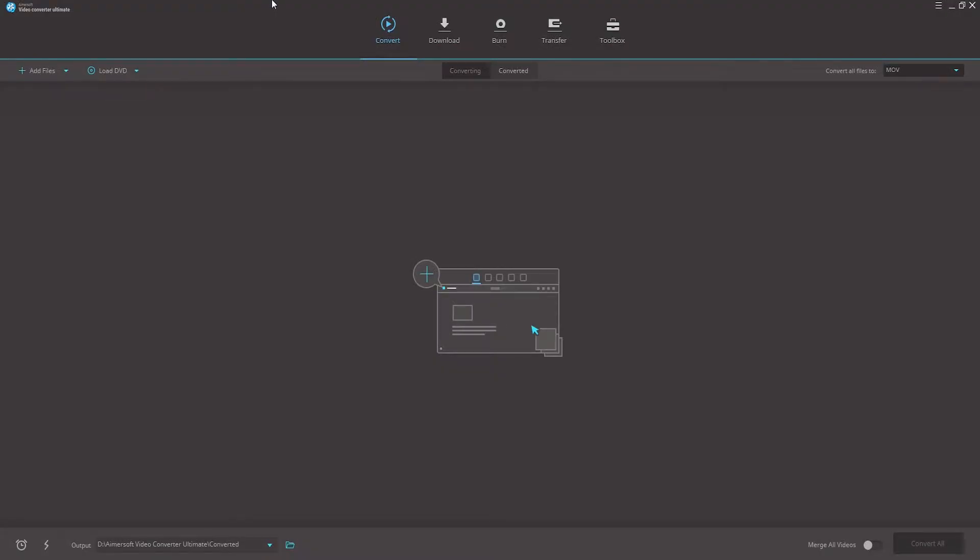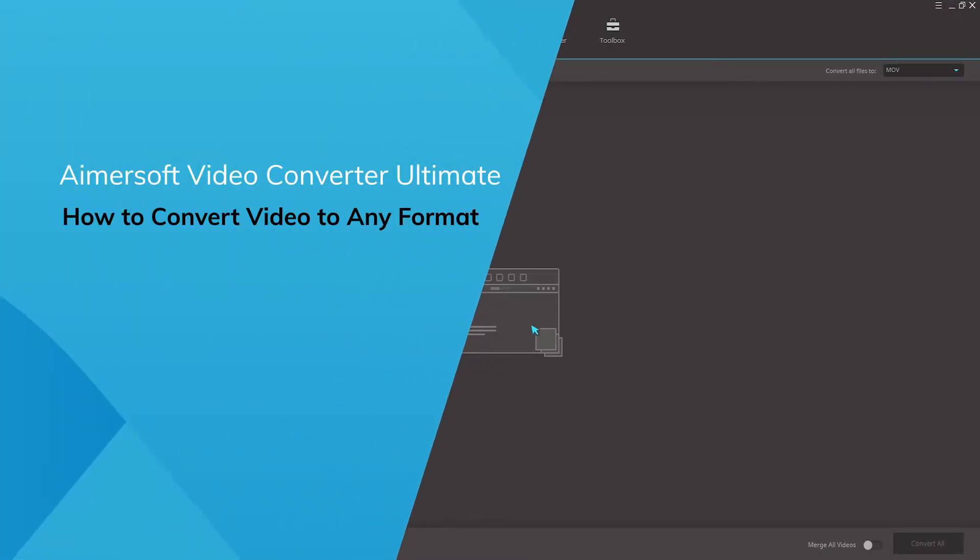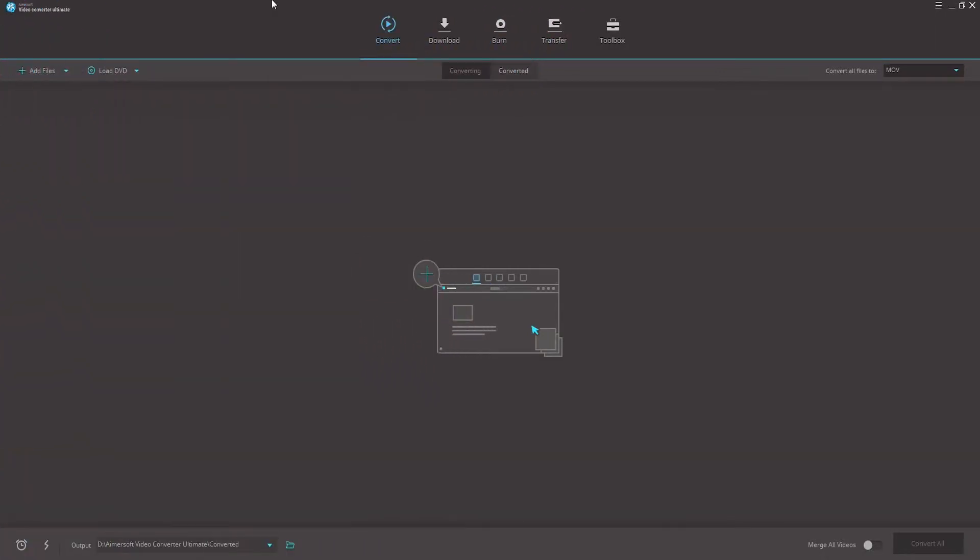Hello everyone, in this video I'll show you how to convert video to any format using the best HD converter, Amersoft Video Converter Ultimate.